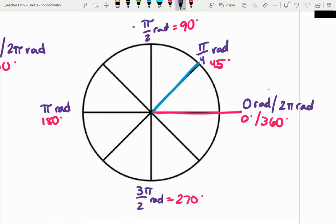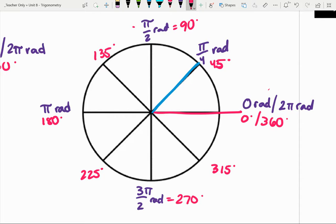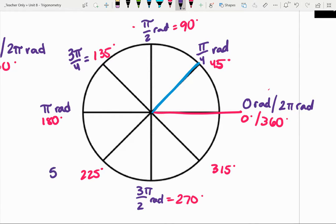Those 45-degree increments — 0, 45, 90, 135, 180, 225, 270, and 315 degrees — each one of those 45-degree segments is equivalent to pi fourths radians. Using our number sense and fraction skills, we keep adding pi fourths. Pi fourths plus pi halves is three pi fourths. Another quarter gives us pi. Another quarter after pi gives us five pi fourths, and we keep going until we get seven pi fourths radians.